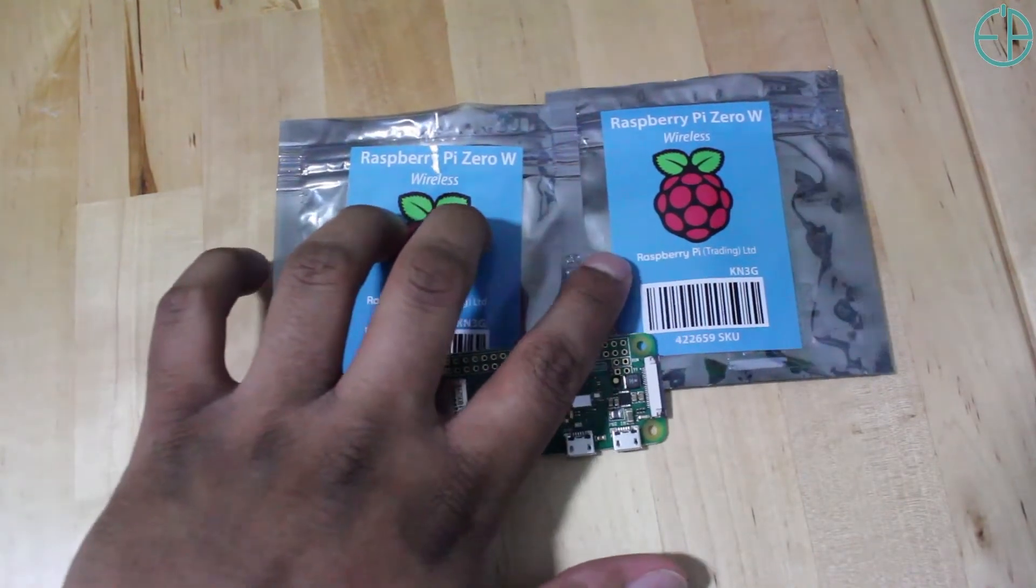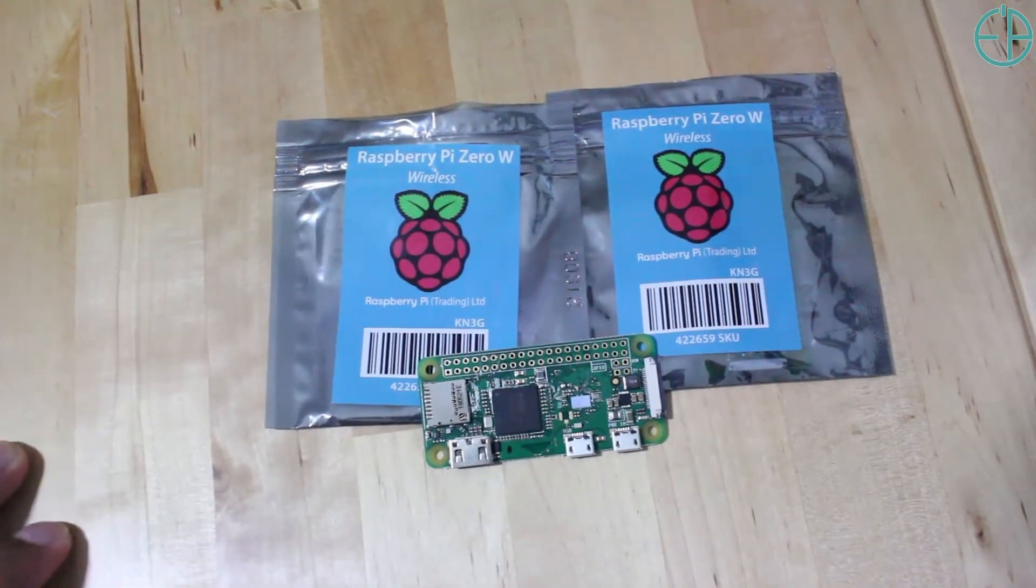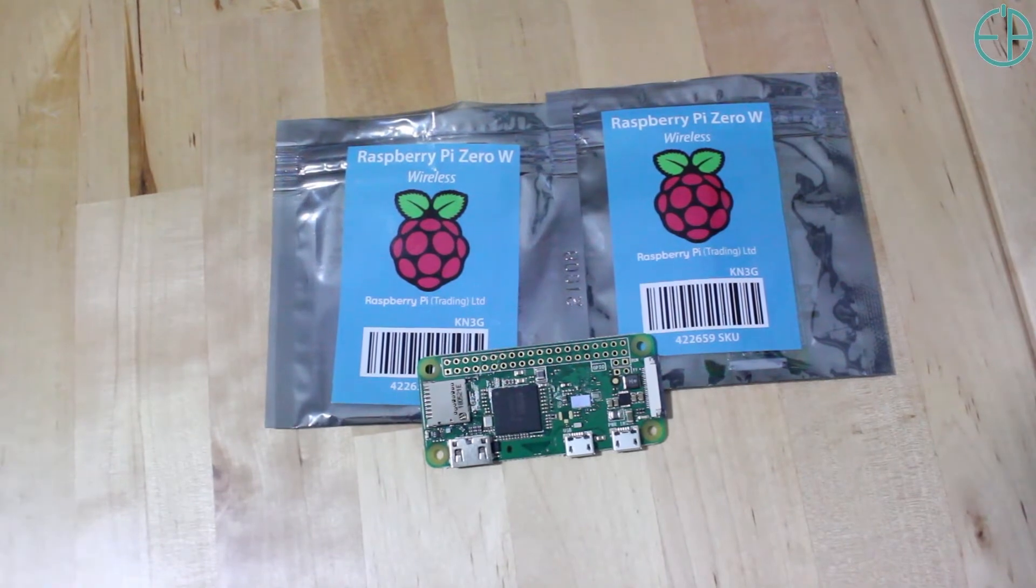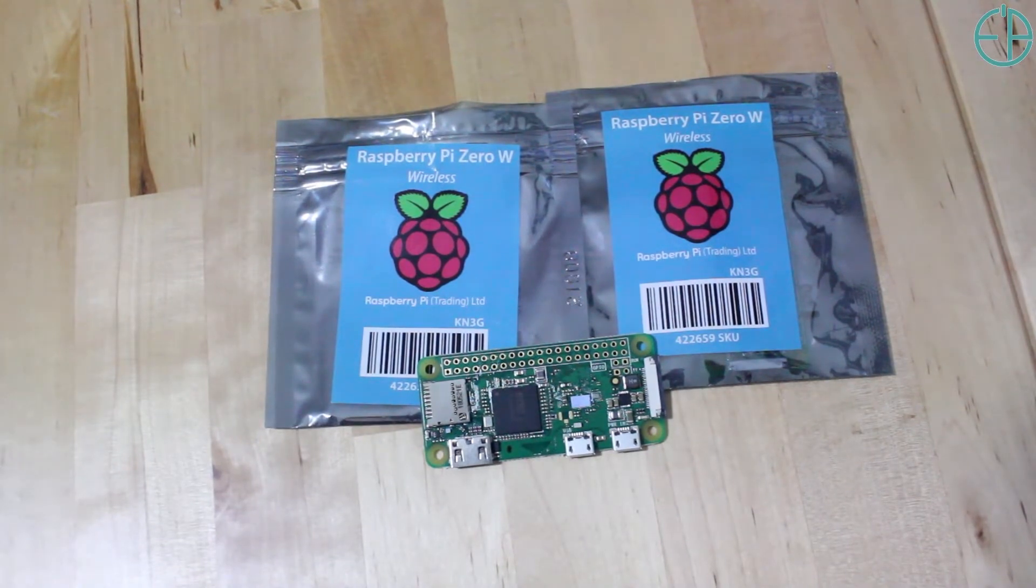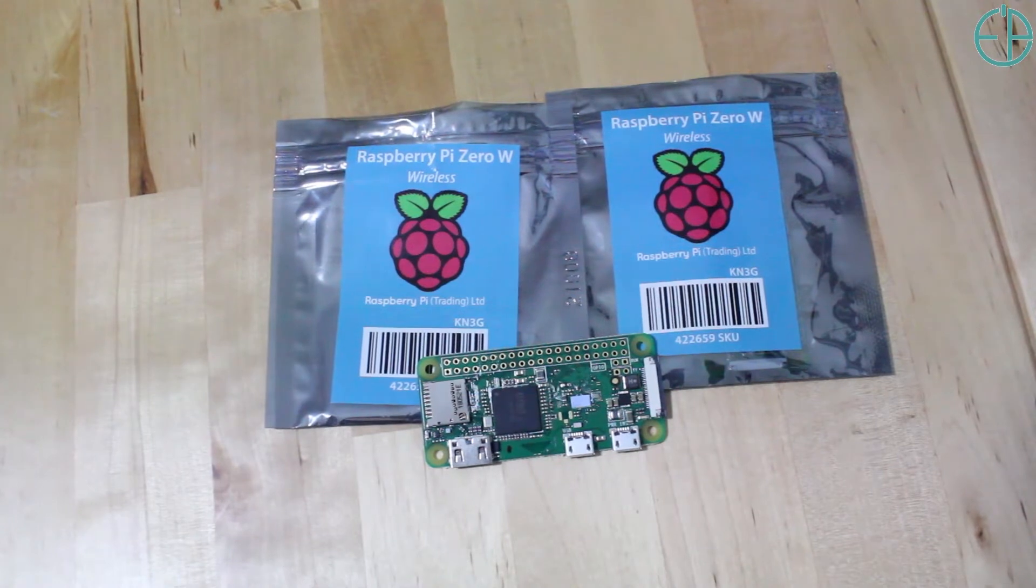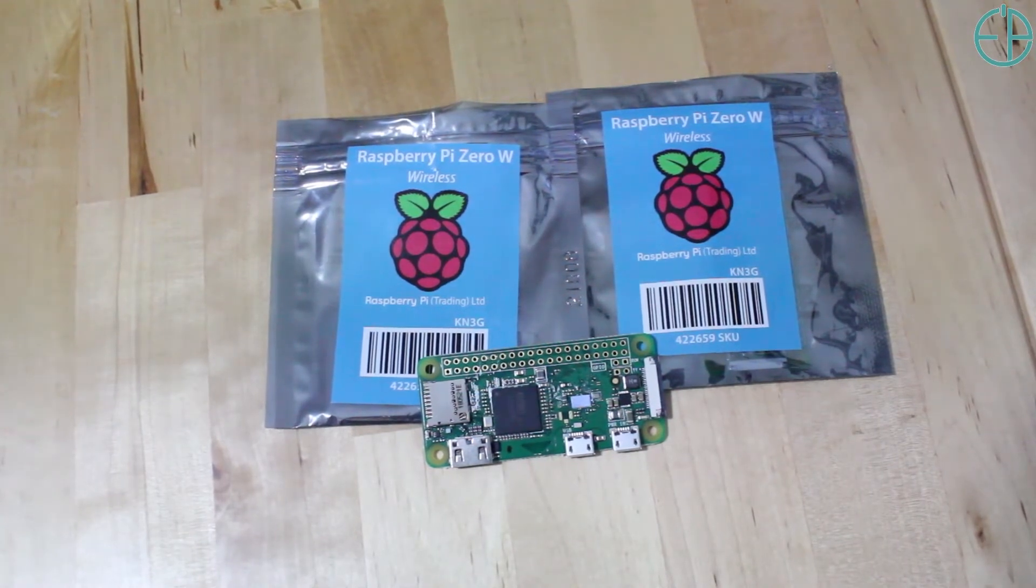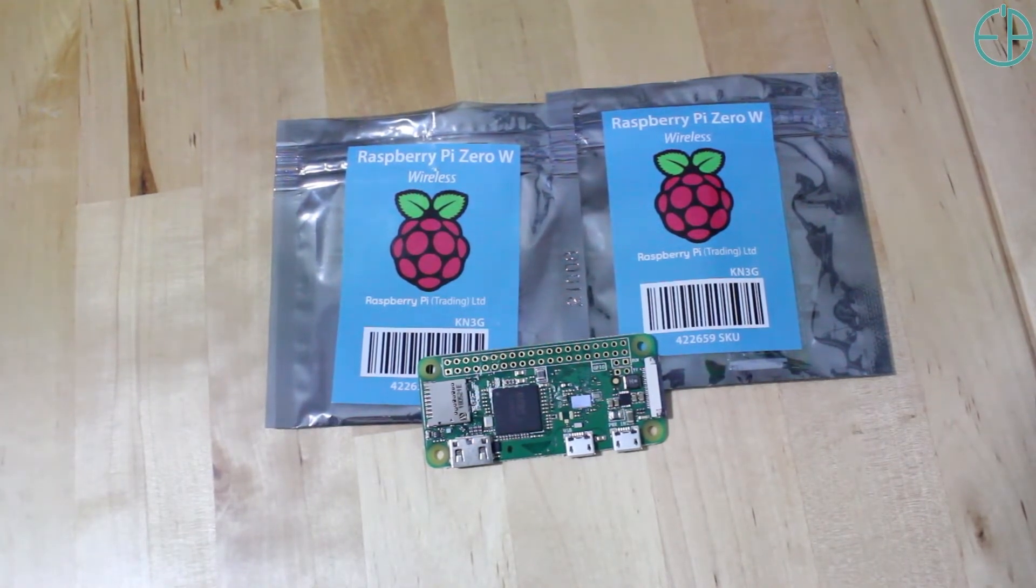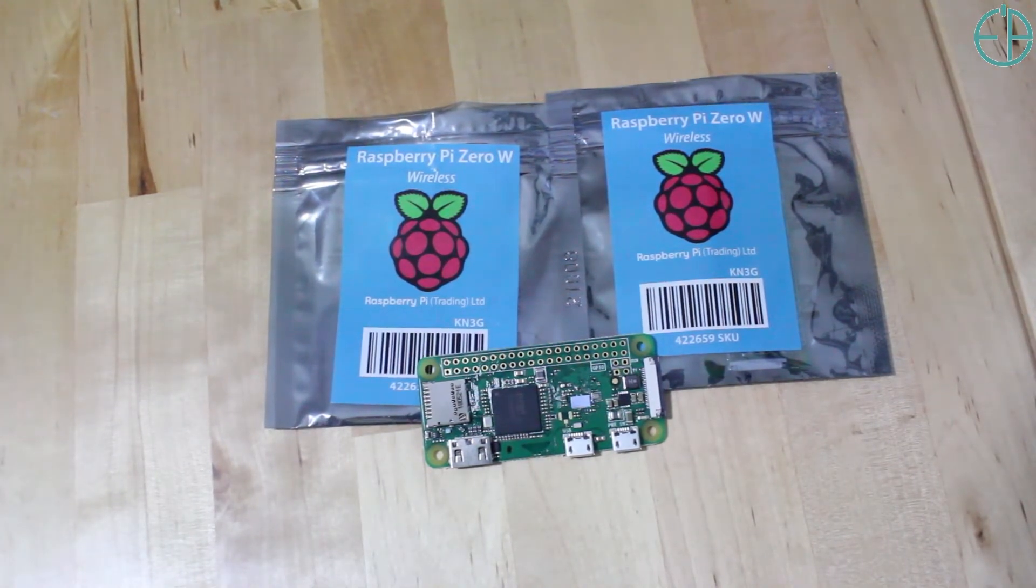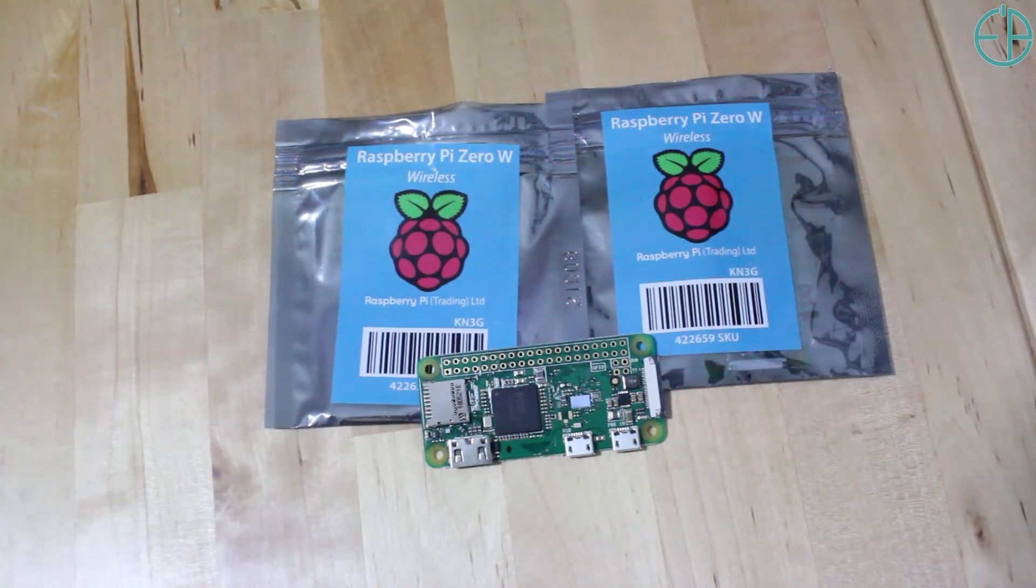I'll be giving away at least two Raspberry Pi Zero Ws to people who comment here under this YouTube video or by going to easyprogramming.net and commenting there. You don't have to tell me anything elaborate, but if you want to tell me about your project, I'd love to hear about it.